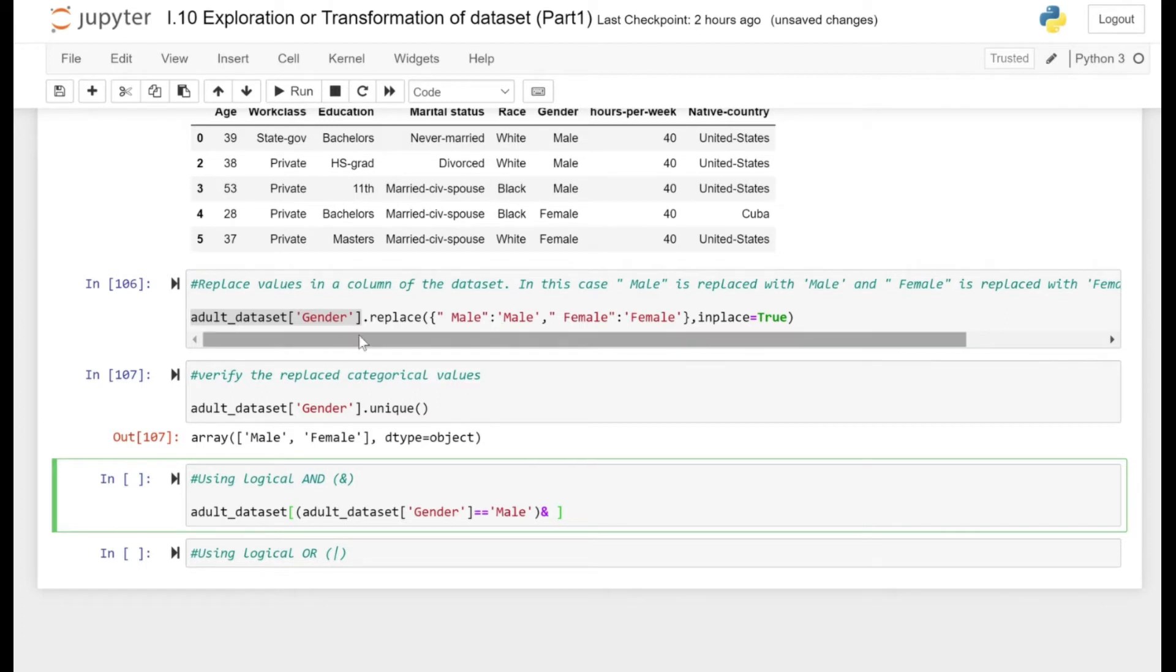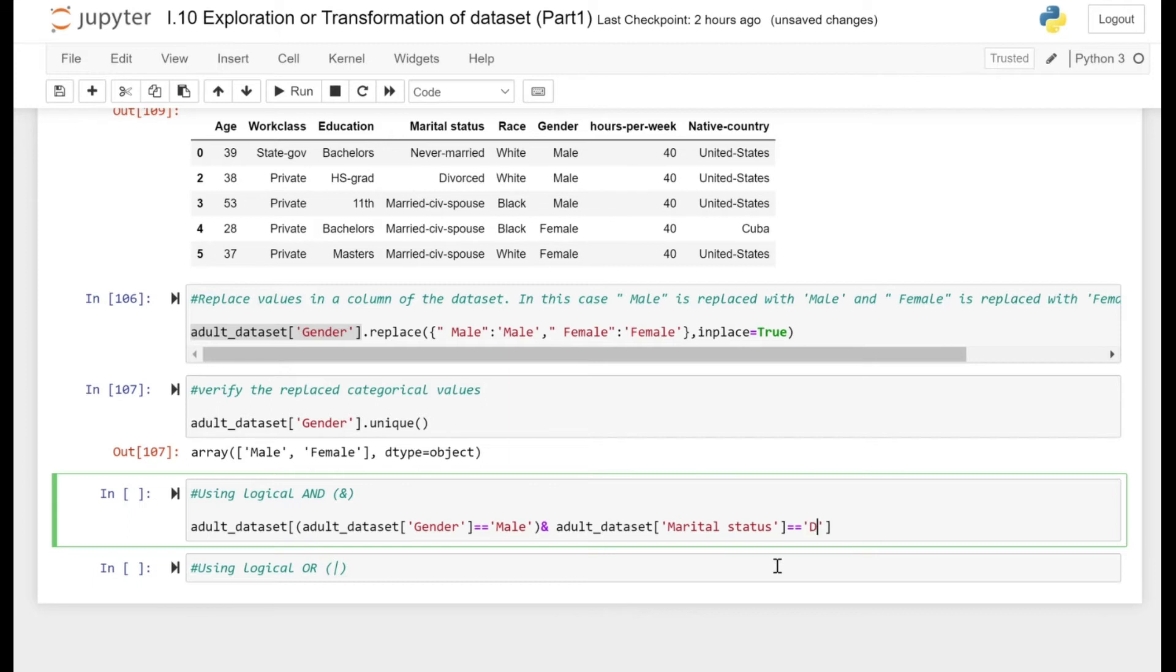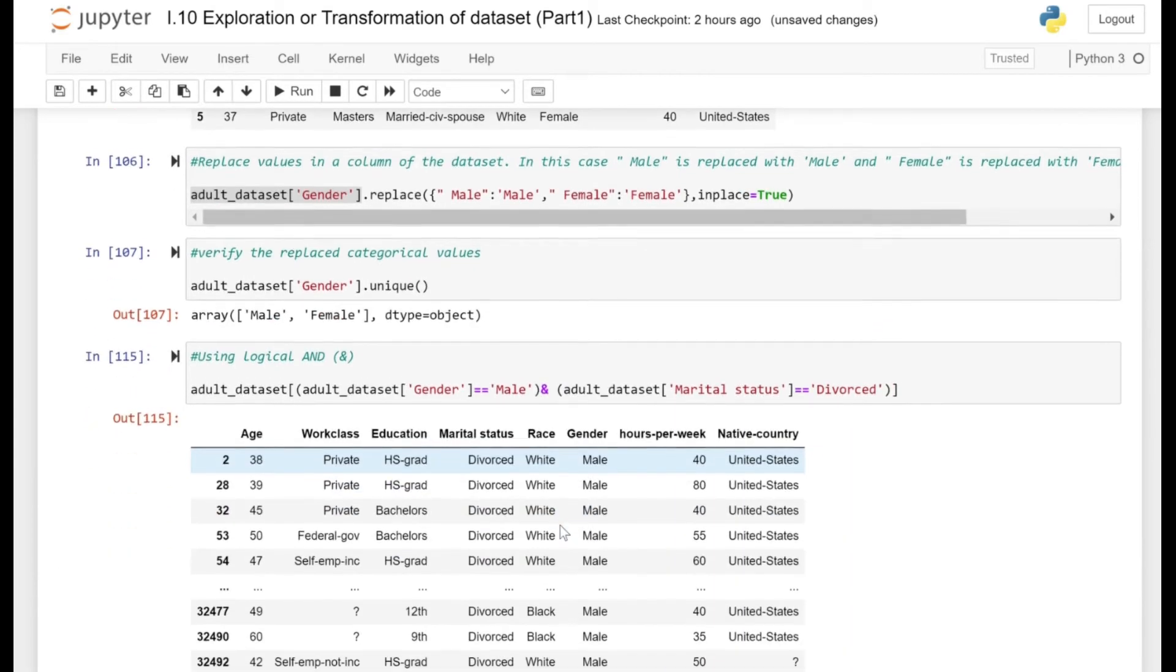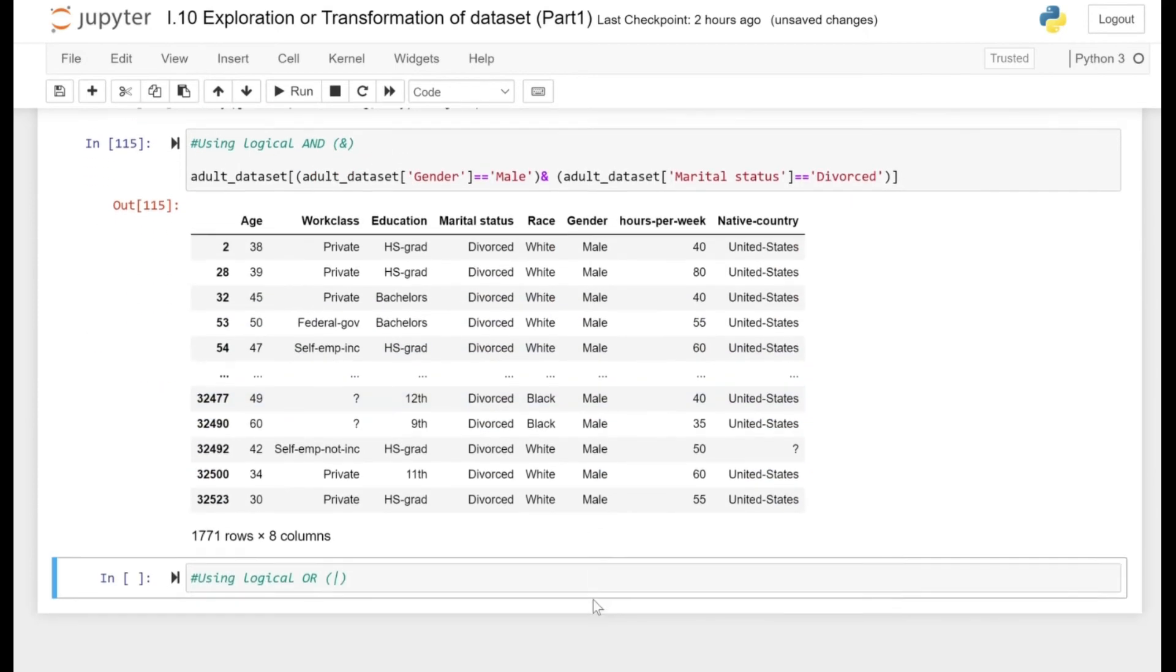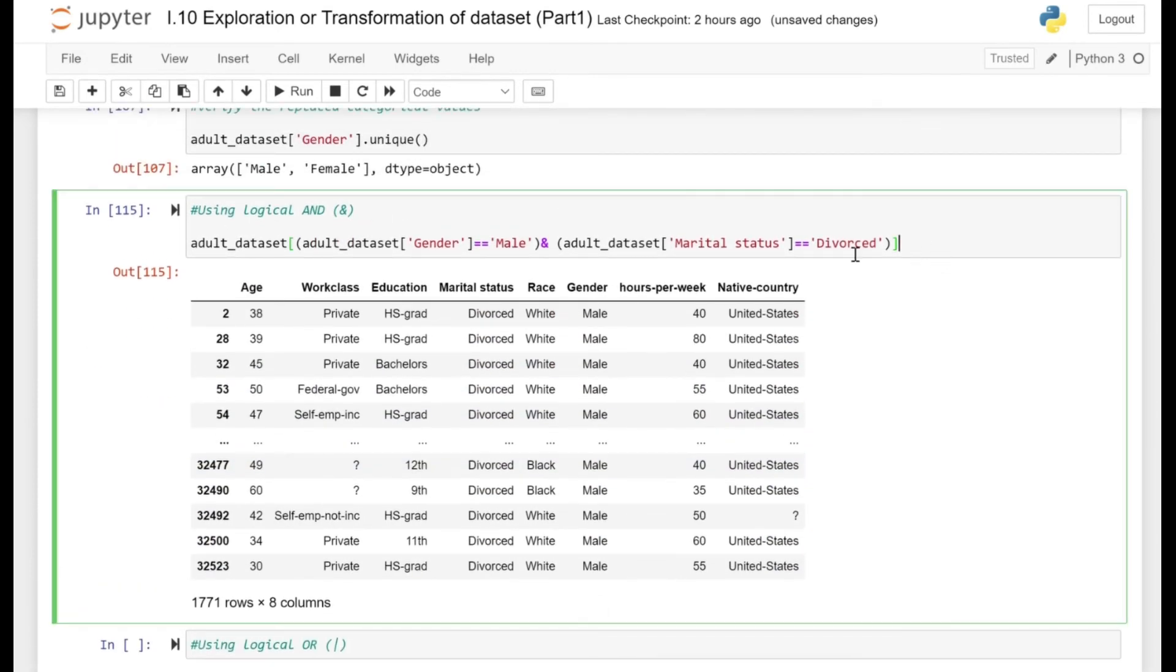Now let's specify the AND operator. After the AND operator we are going to specify our next condition, so that's the marital status equal to equal to divorced. That's how you can keep on adding multiple conditions. I have just specified two conditions here to give you an example of how the logical AND operator works.